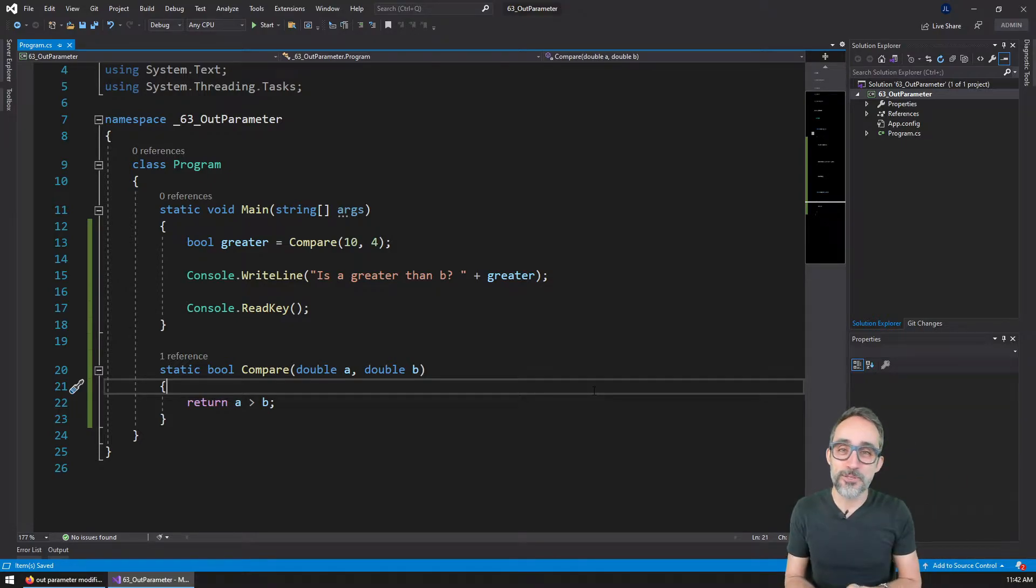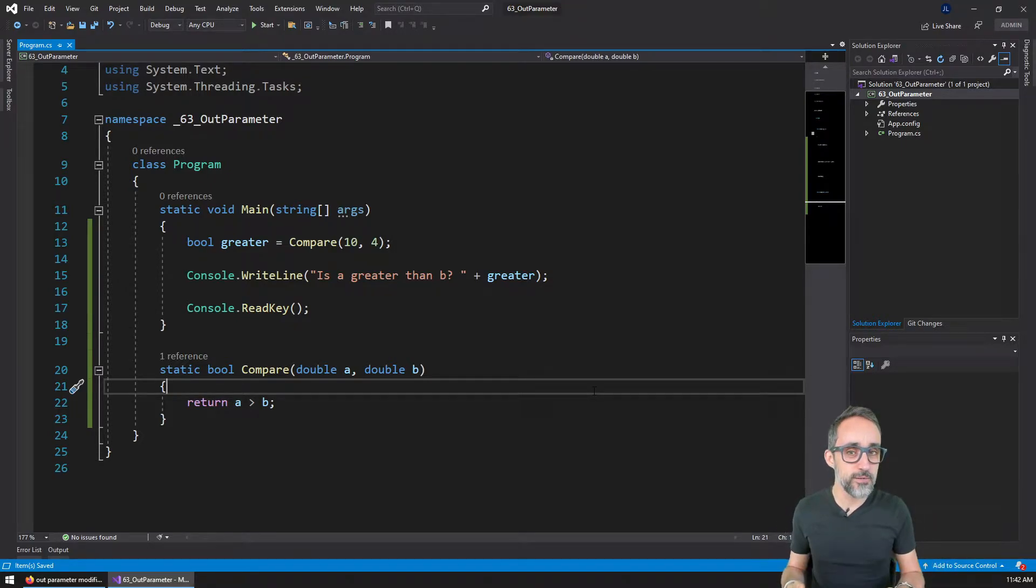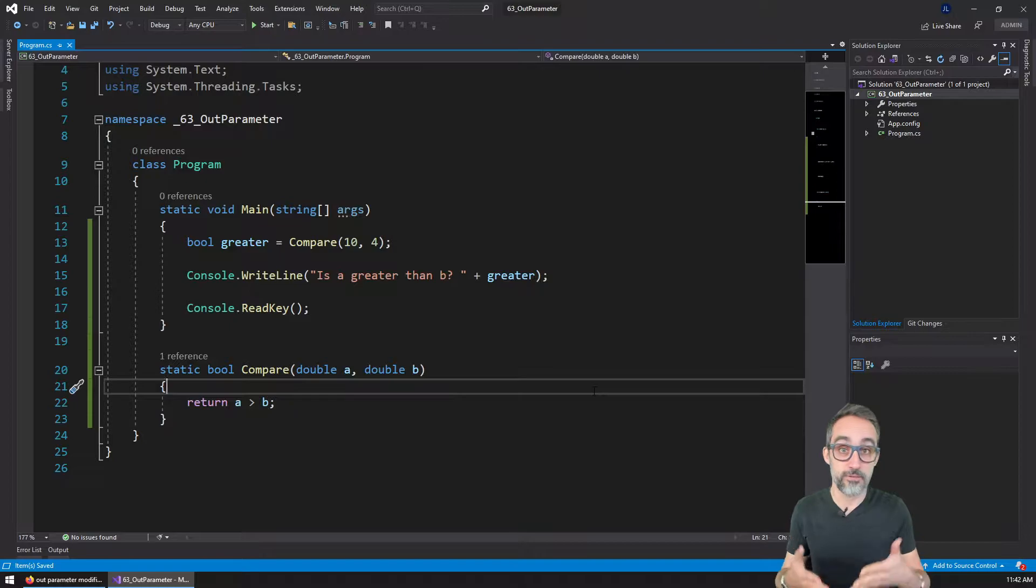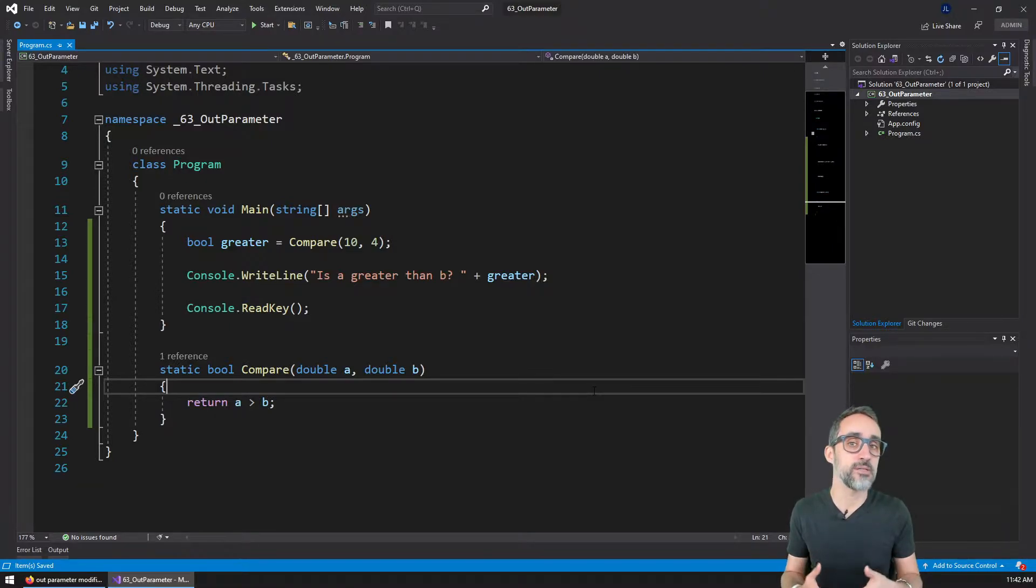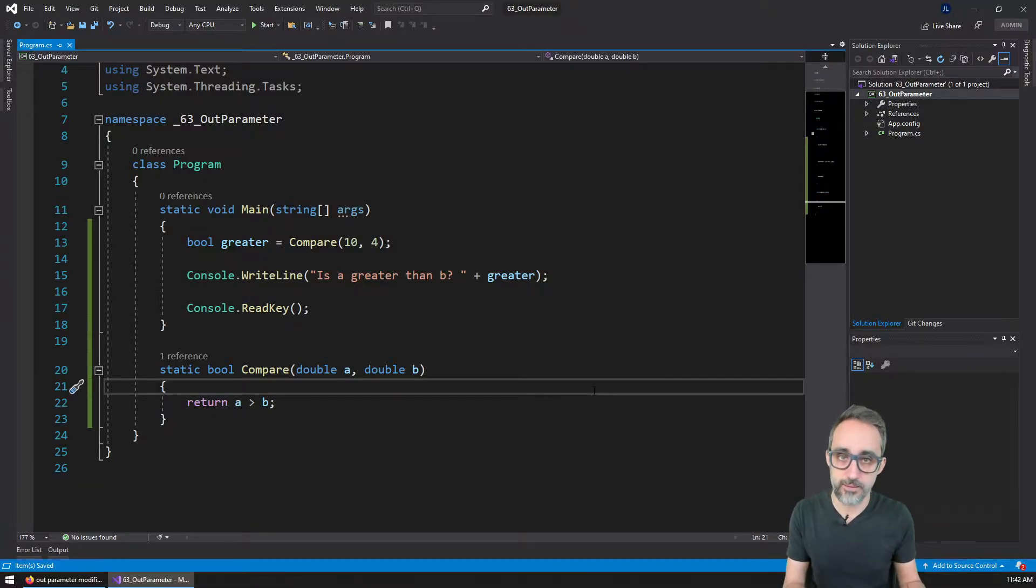Hi, my name is Jose Luis. And in this video, I would like to teach you how to write functions in C# that can return multiple values with different types.